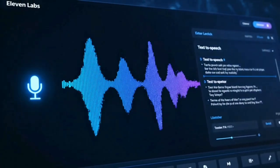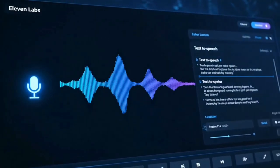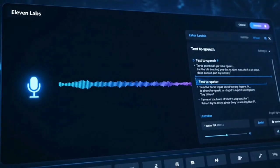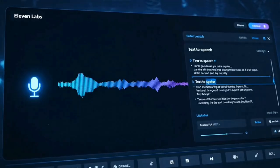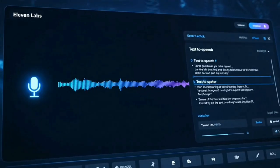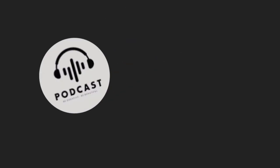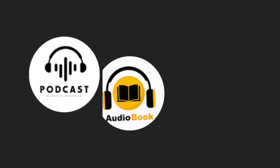What it does: Eleven Labs generates ultra-realistic AI voices and can clone voices from just a few minutes of audio, perfect for podcasts, audiobooks, and video content.